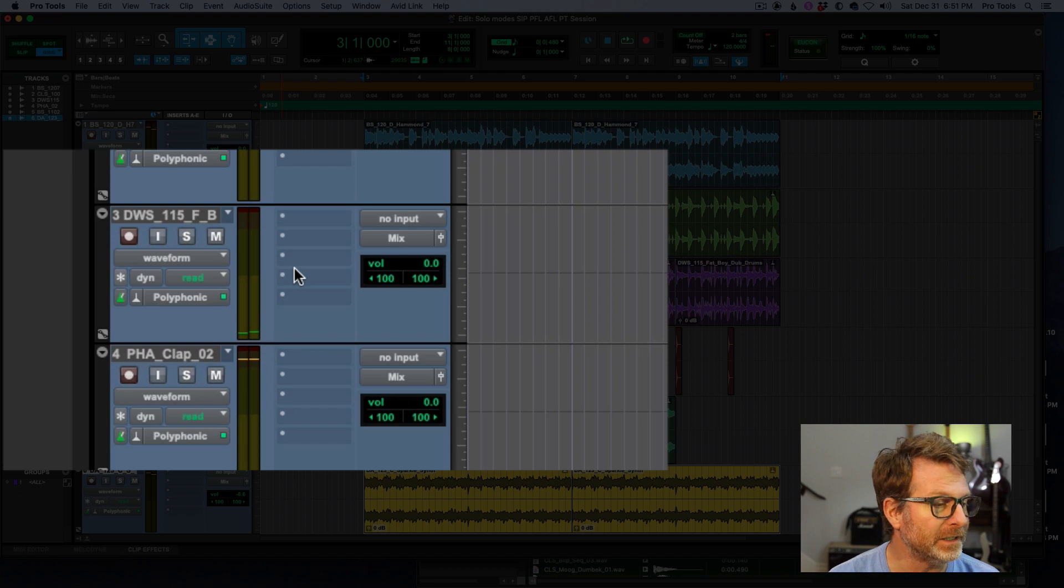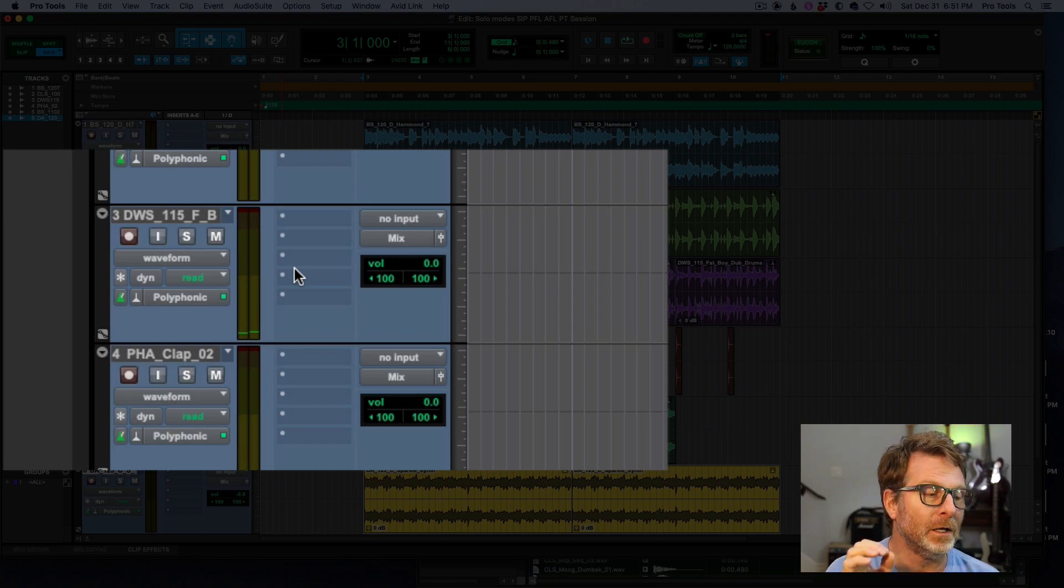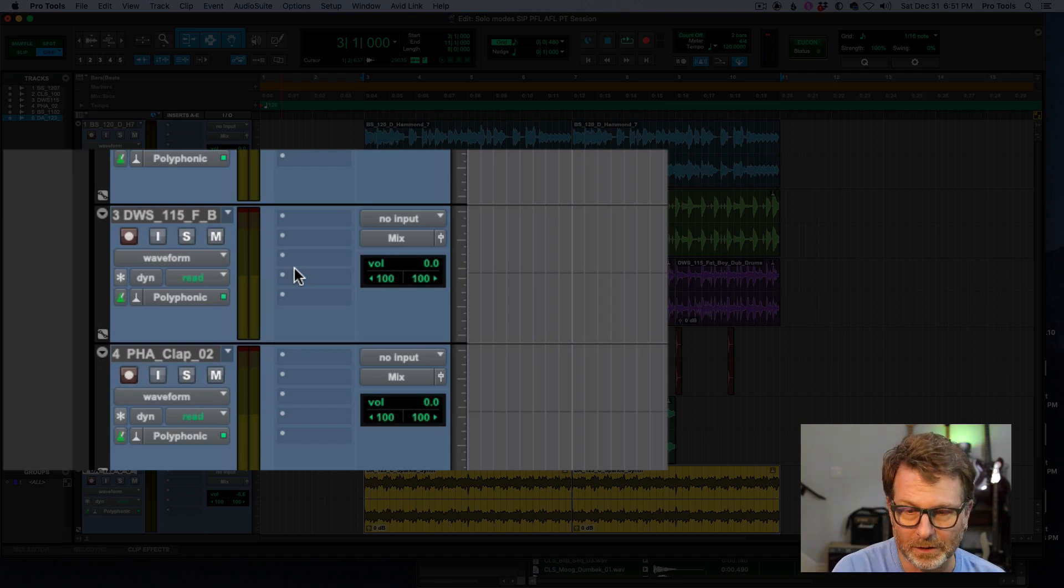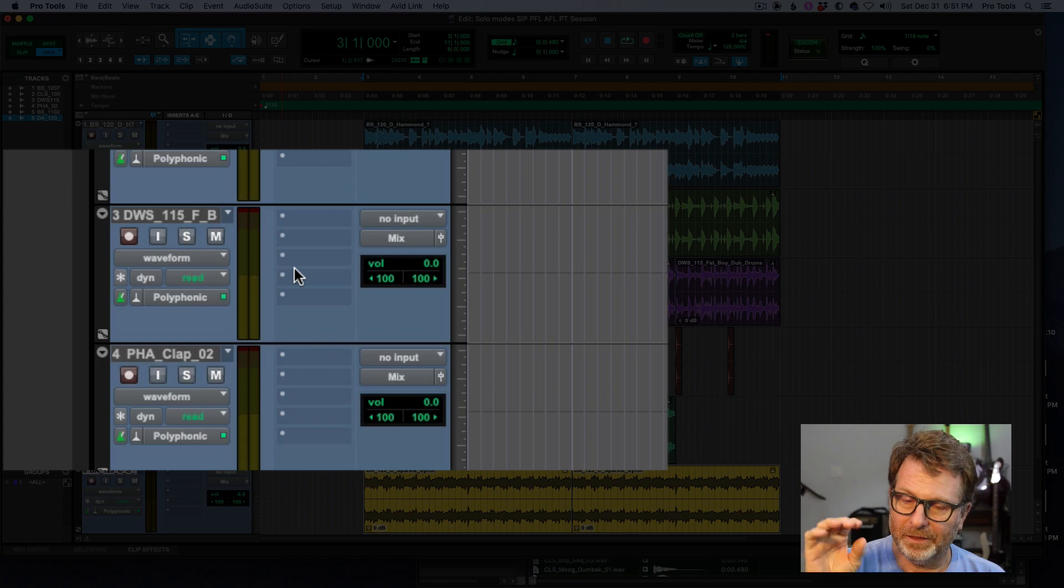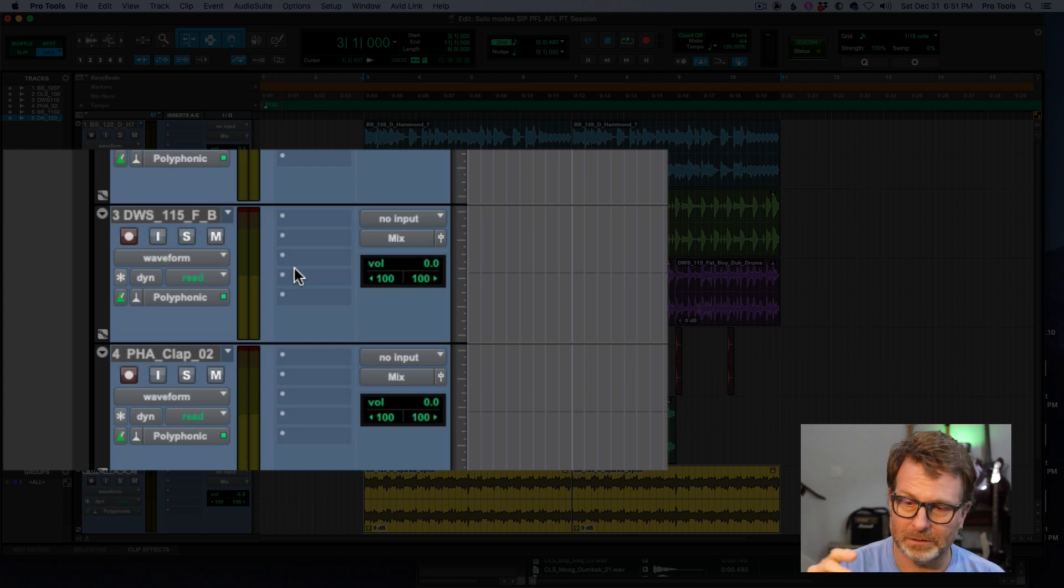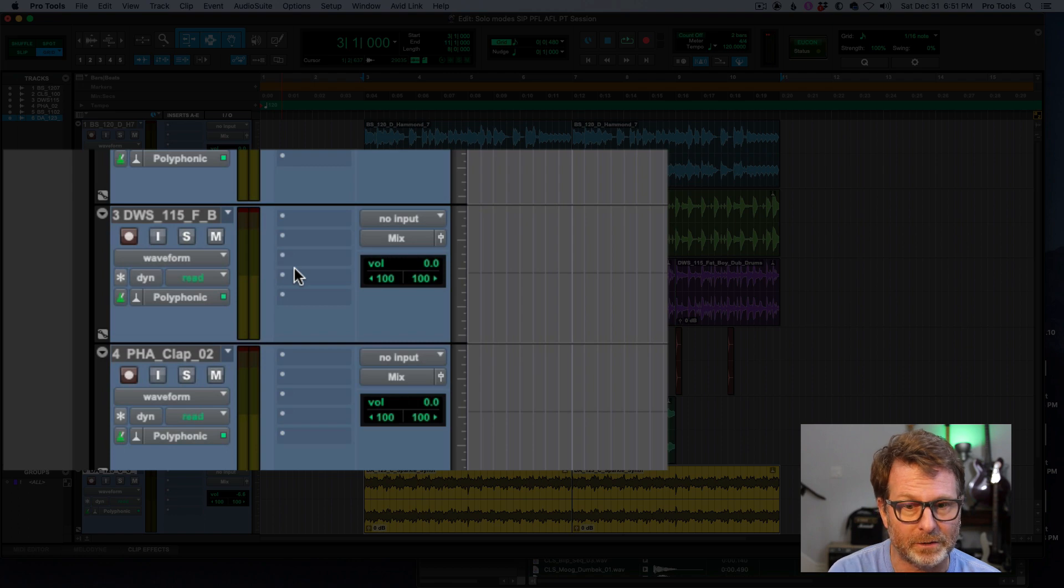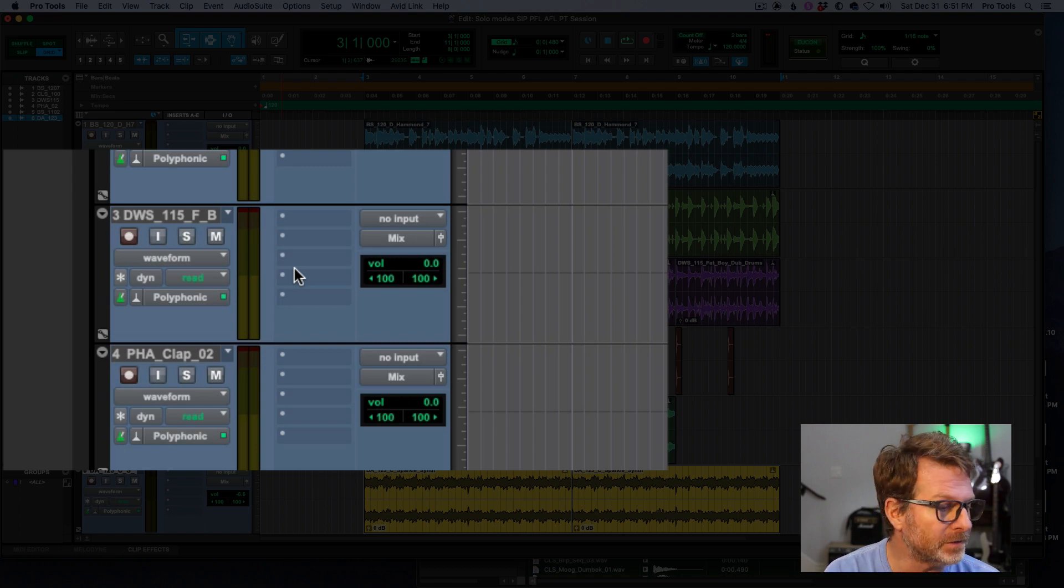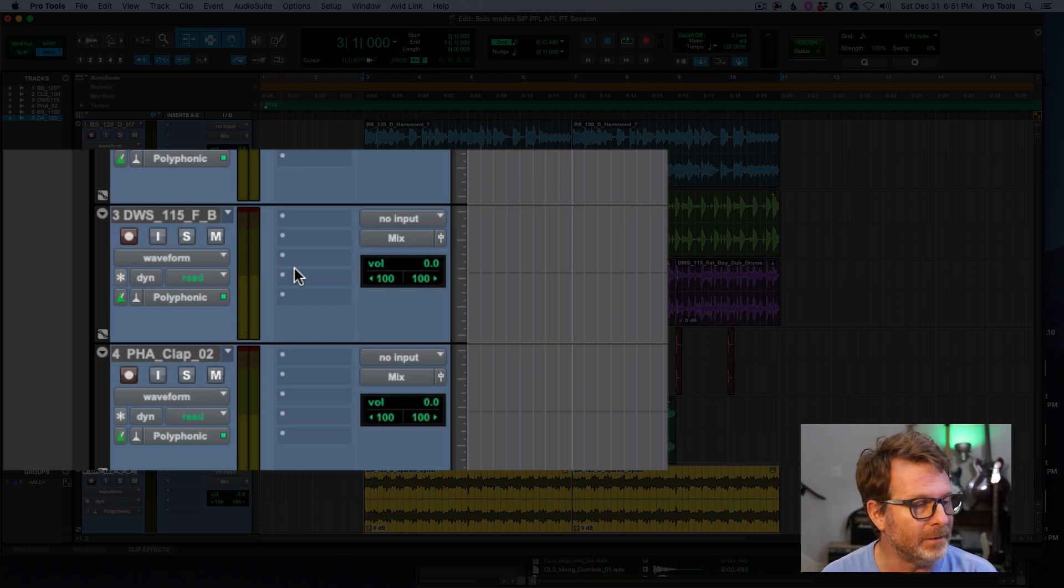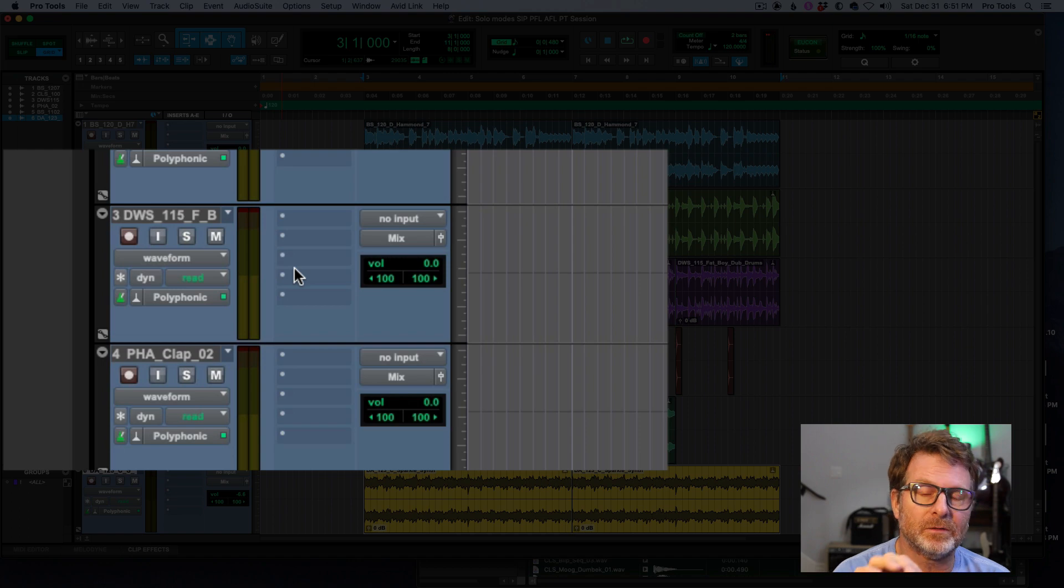So after fader listen means that the channel that I've soloed, the signal is being sent, and this includes inserts. So any EQ and compression I have on that channel is also included in this path. And it's the volume after the fader.